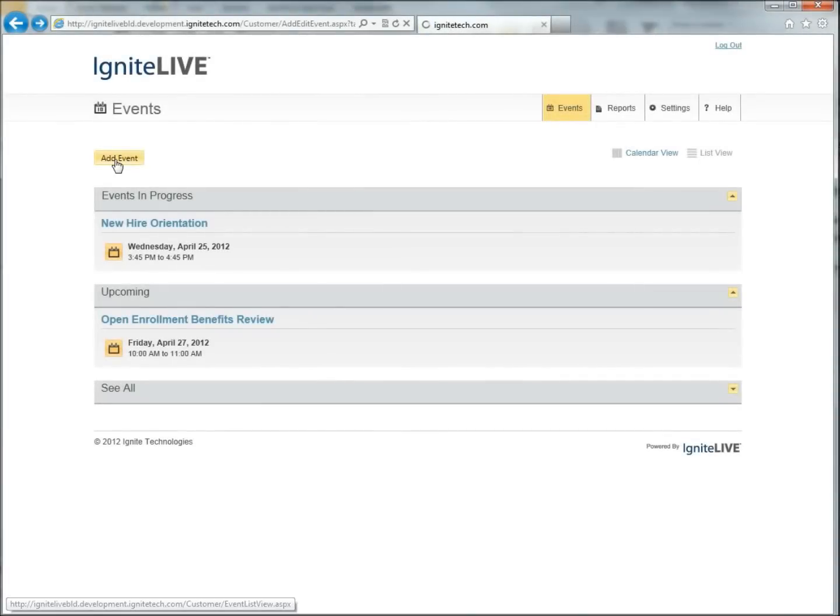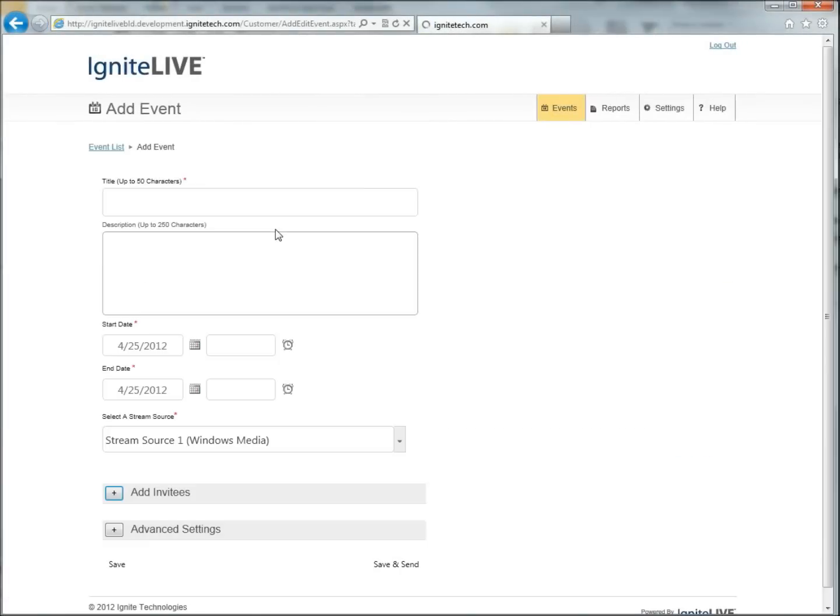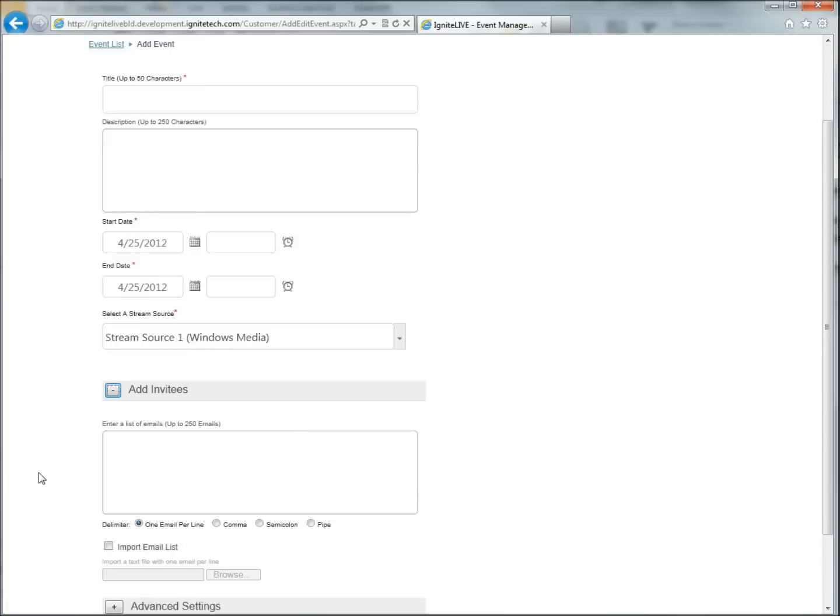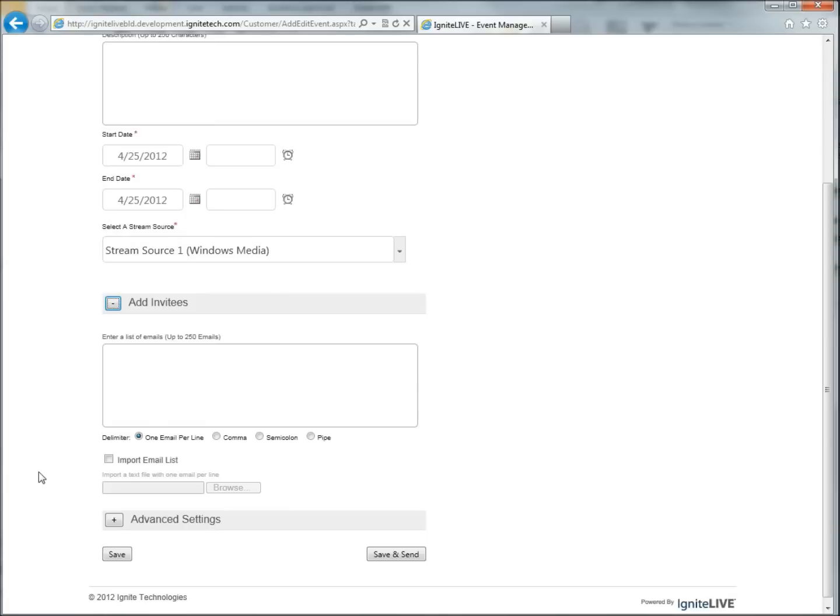Set up an event in three easy steps, specifying date, time, invitees, and source.